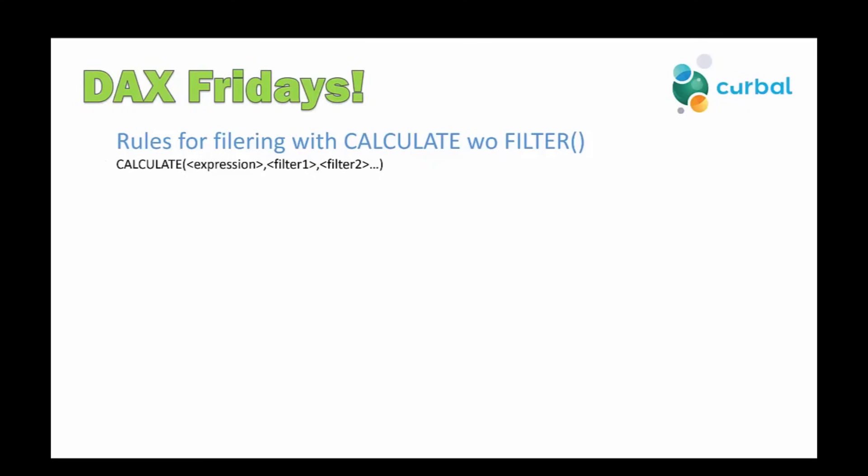Before we jump into Power BI, I think it's good that we go through the rules first and then we can test the rules in Power BI. So if you see here, this is the actual CALCULATE expression or syntax, I would say. You have two parts: the expression part and then the filter. You can add as many filters as you like. And what we are talking about here is when is it a good idea to have a FILTER function, or where you can just have a column. This is a question that I got. And to answer that, we need to know a few things about CALCULATE.